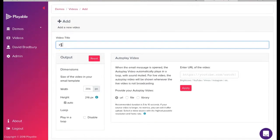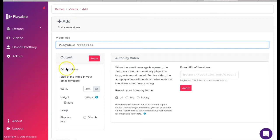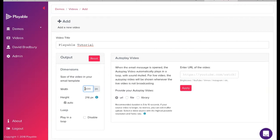Firstly we need to create a title for our video, for admin purposes. We'll name ours Playable Tutorial. Next, we need to confirm the width of the video to be displayed within our SendGrid template. We'll use 600 as our width, which is industry standard.